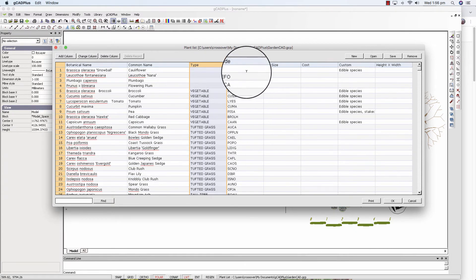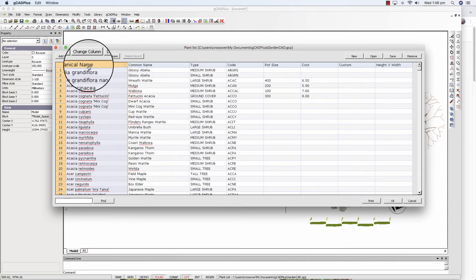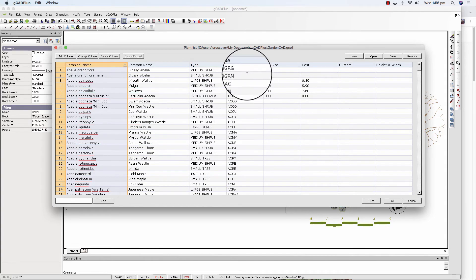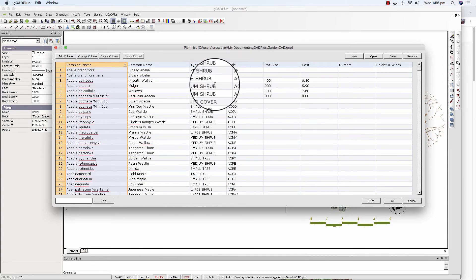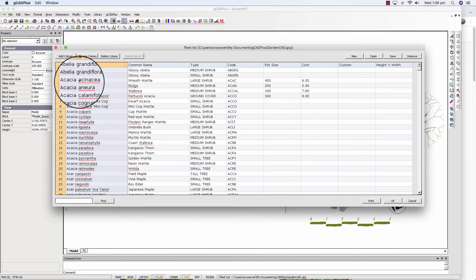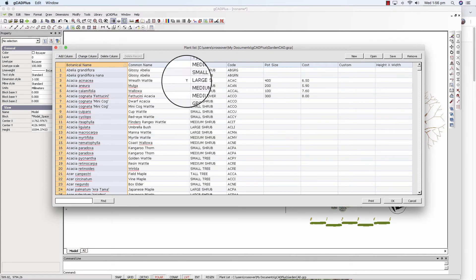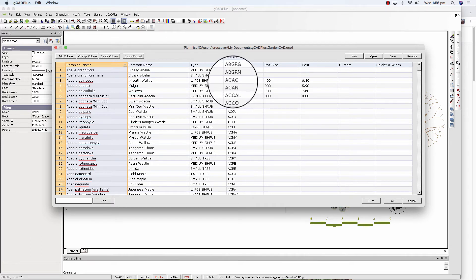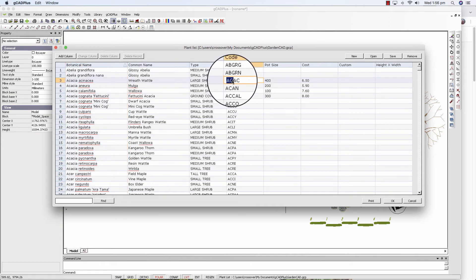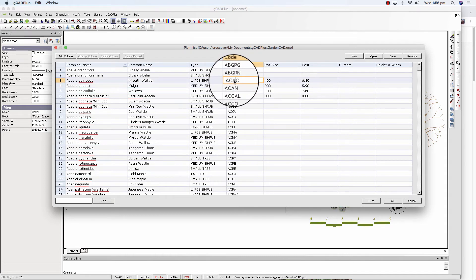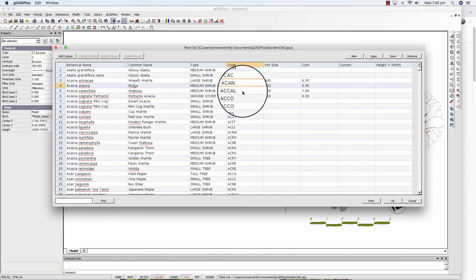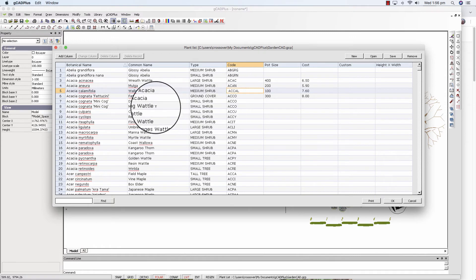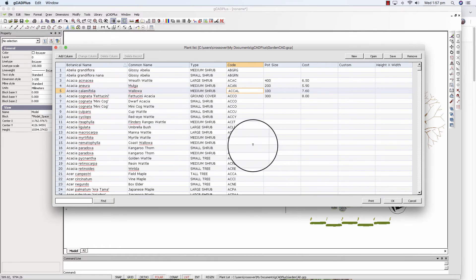The third column here. Just as a code. I would normally use for Acacia, Acinacea, ACAC, four characters. The first two characters of the generic name and then the first two of the species name. So sorry, Genus and then species.